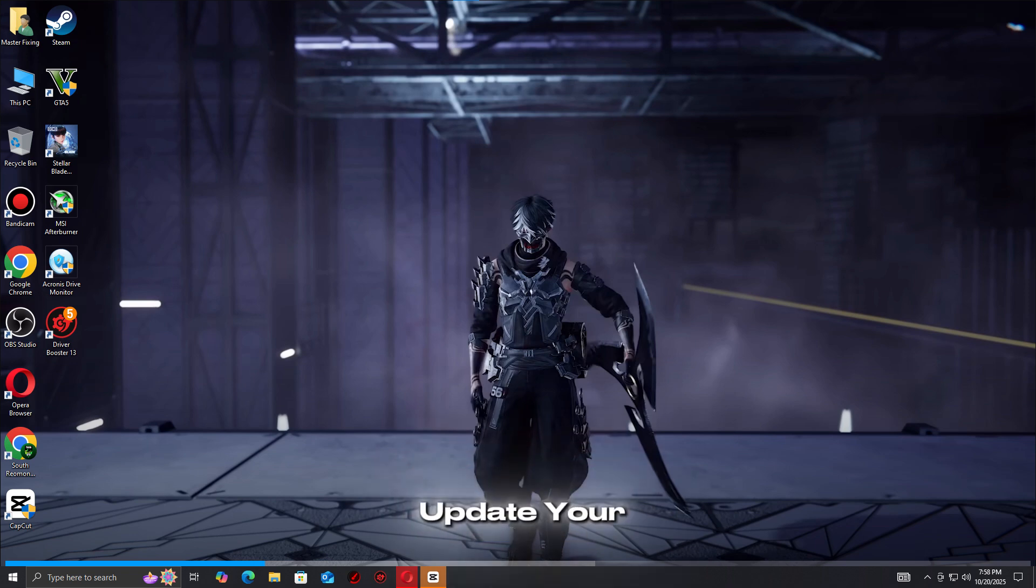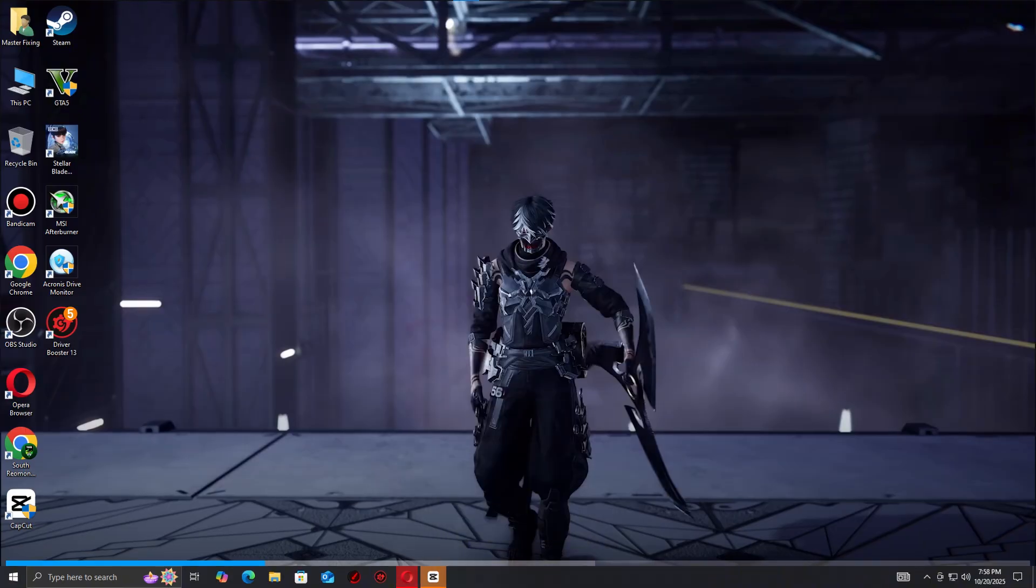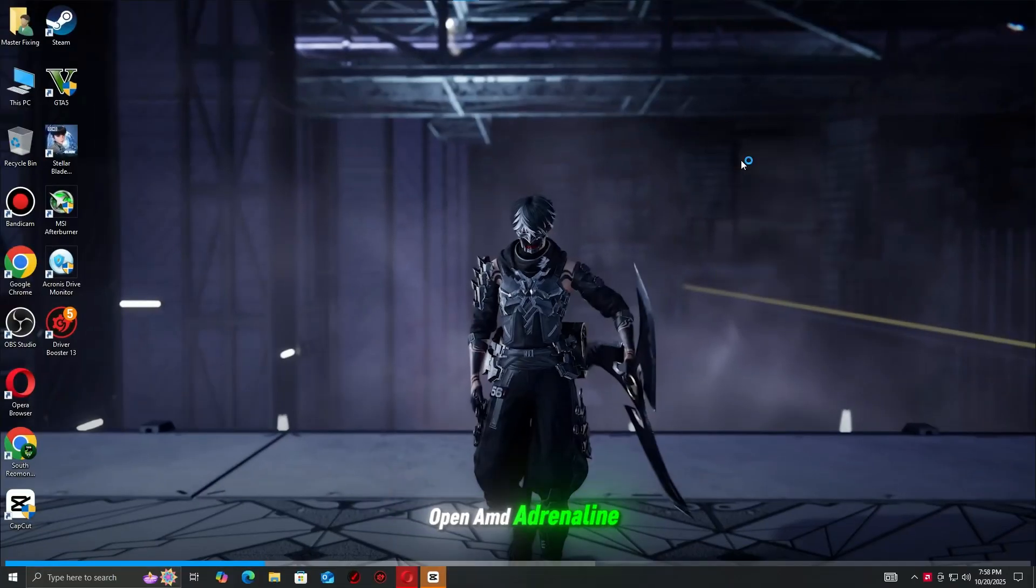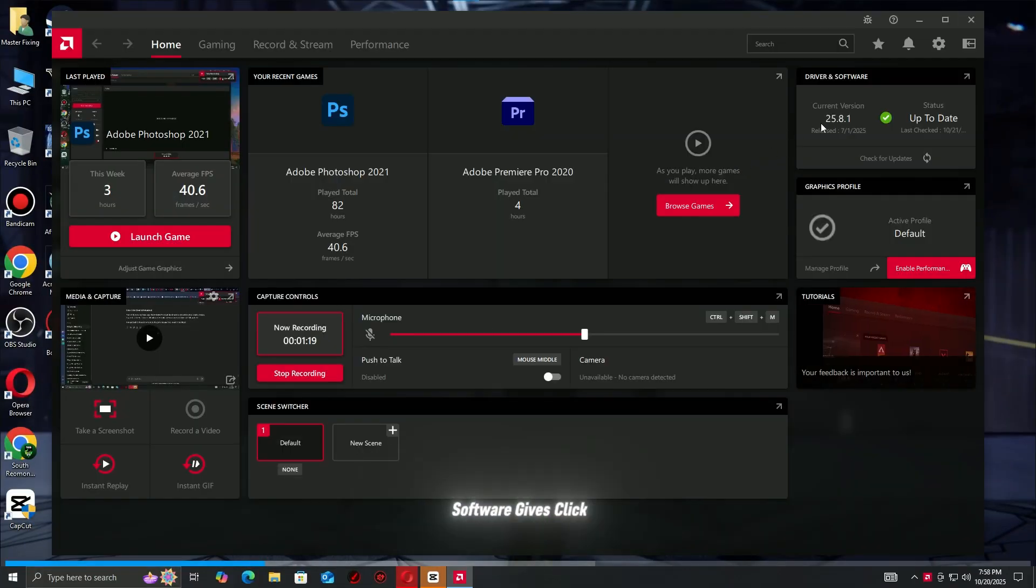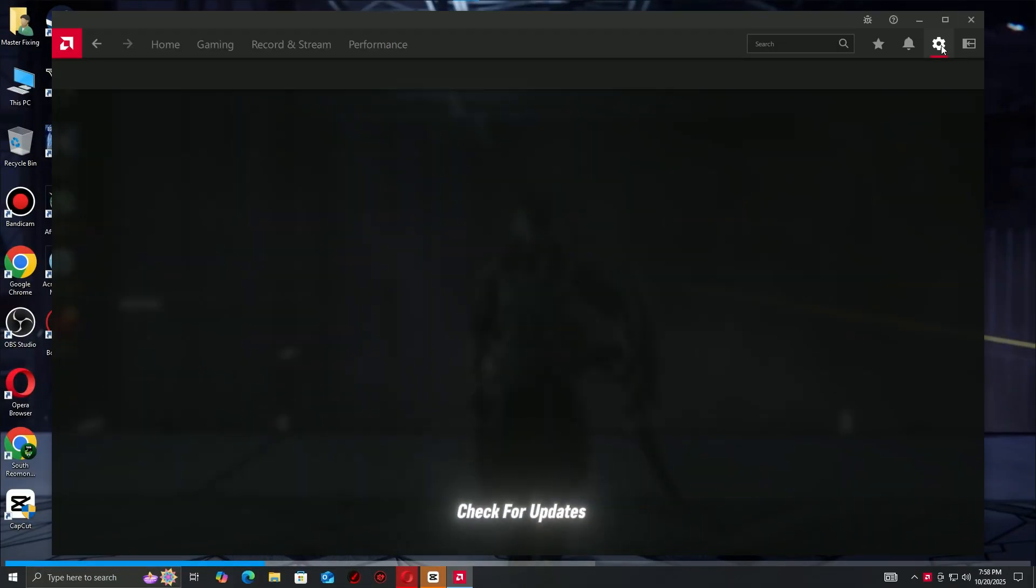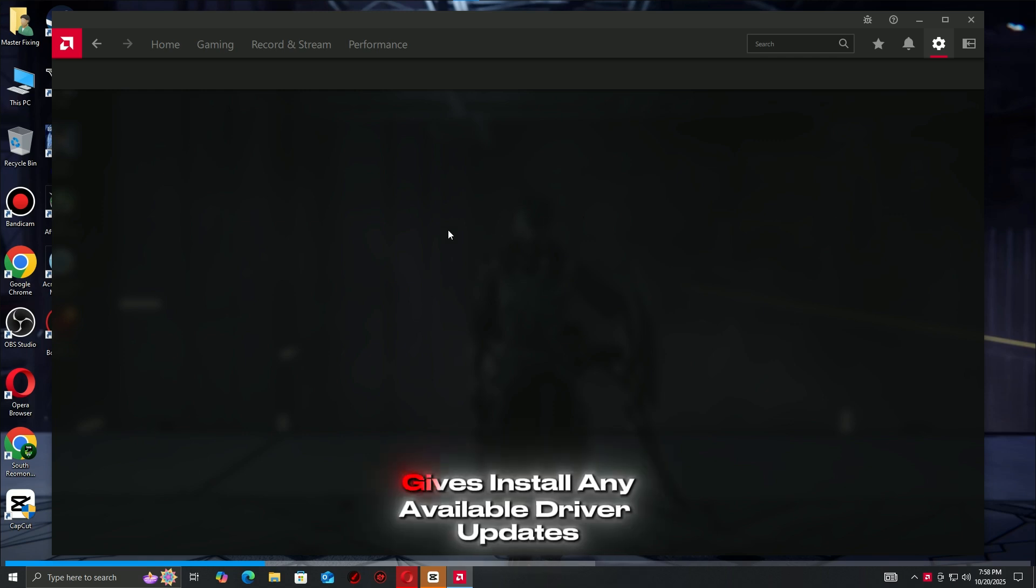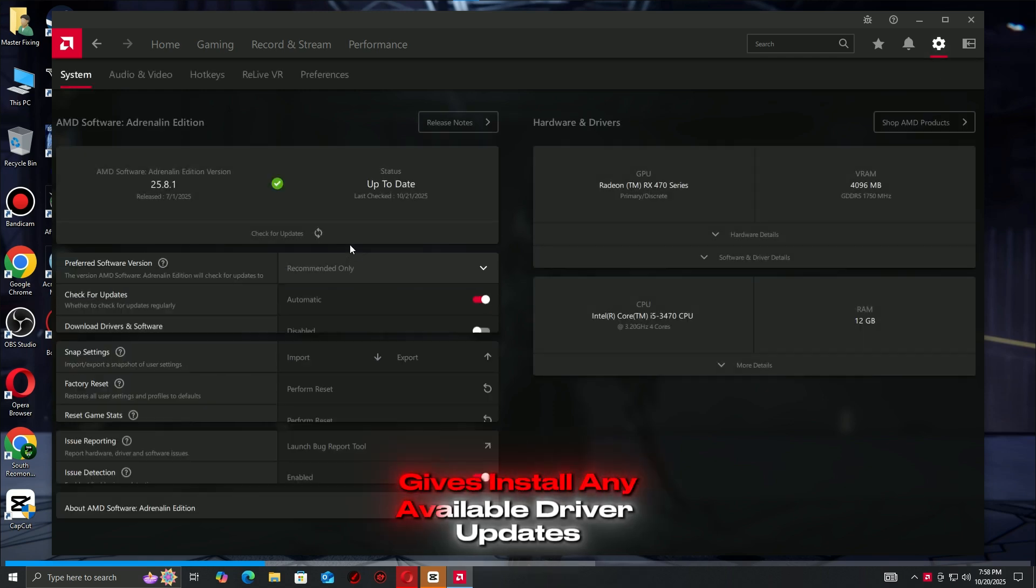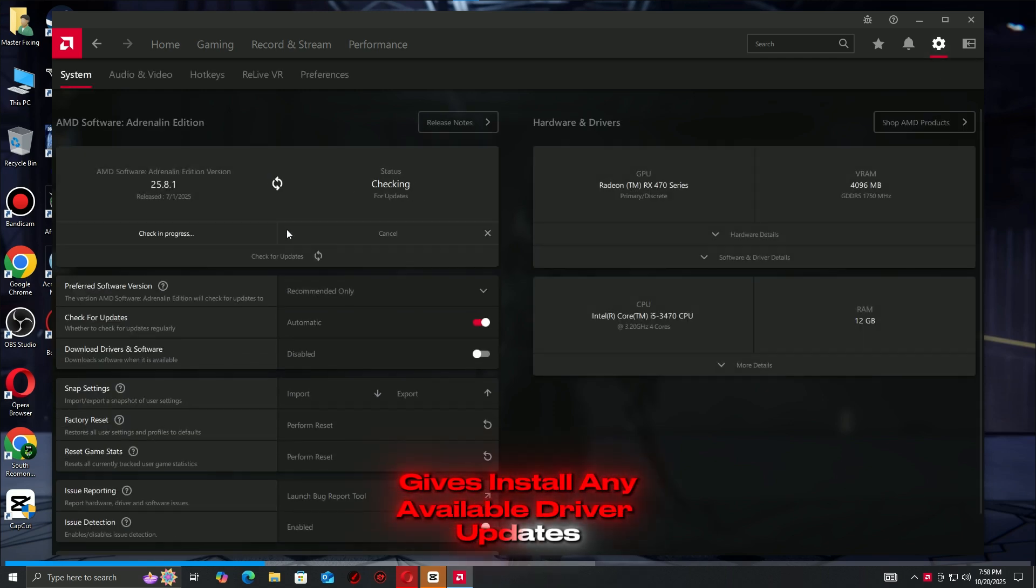Step 2: Update Your Graphics Drivers. For AMD users, open AMD Adrenaline Software, click check for updates, then install any available driver updates.